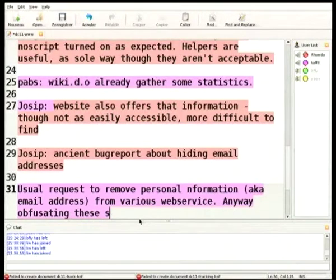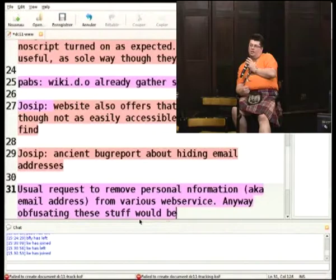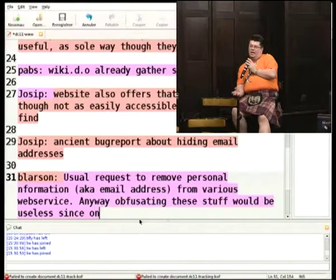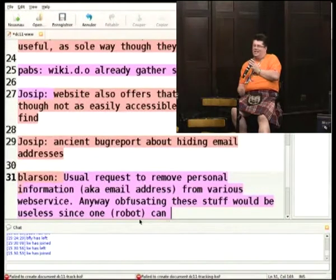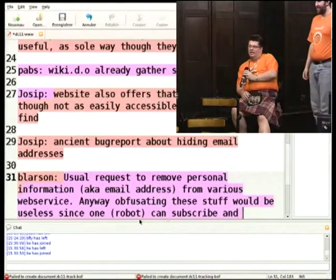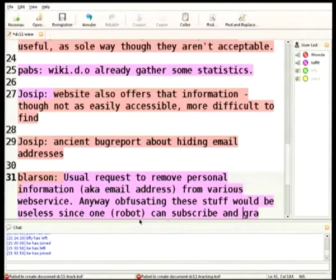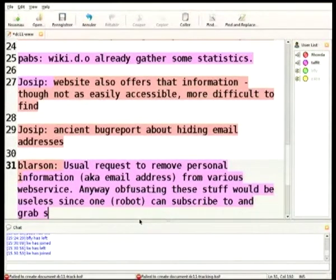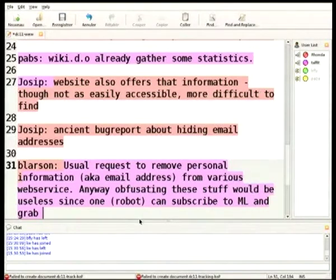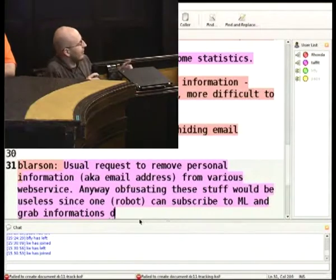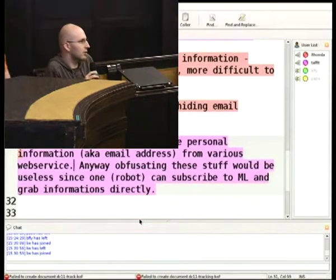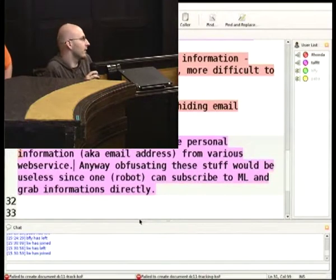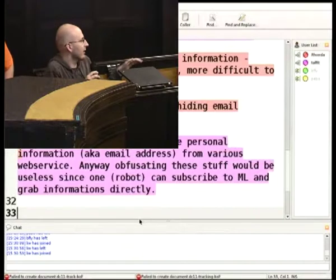Coming back to the statement that we shouldn't change the status quo because it would disadvantage people who have already had their email exposed — we change things all the time and make things better. But the counter-argument is the trade-off goes both ways: if we obfuscate we fix one problem but potentially create another just as disruptive to the development process. If users are harmed by the inability to talk to each other directly, that's a problem again.